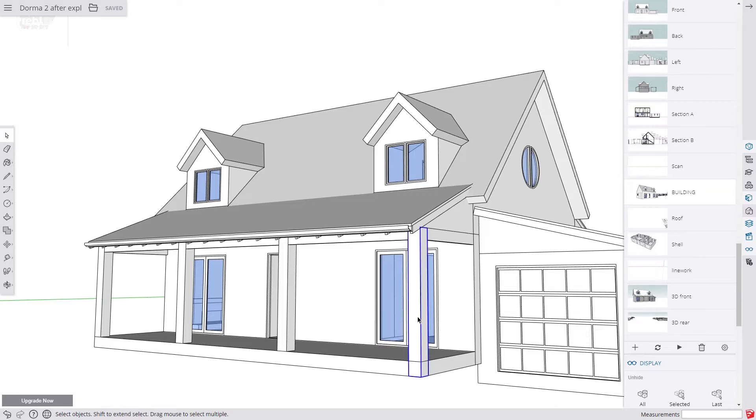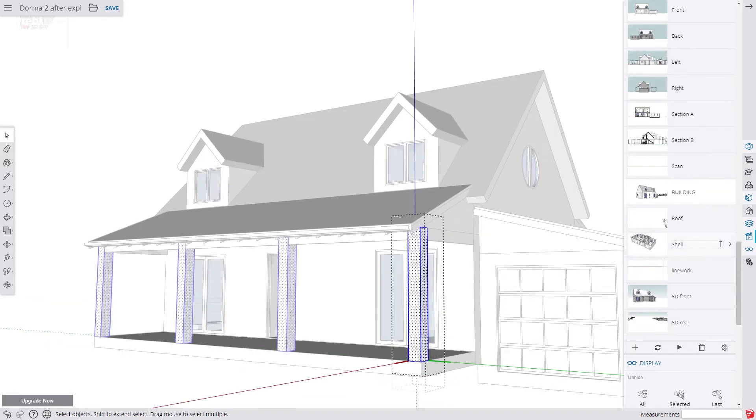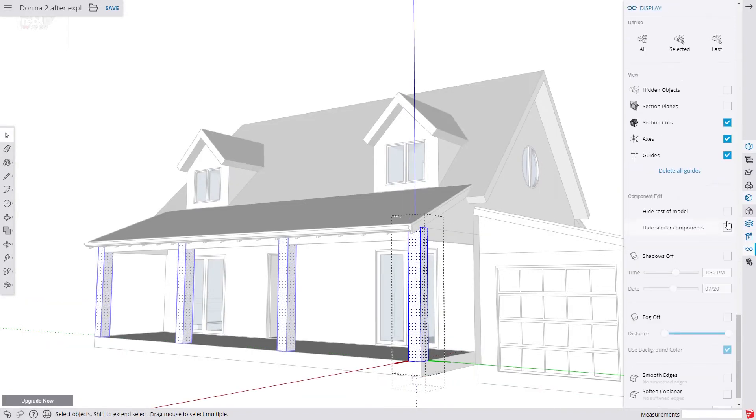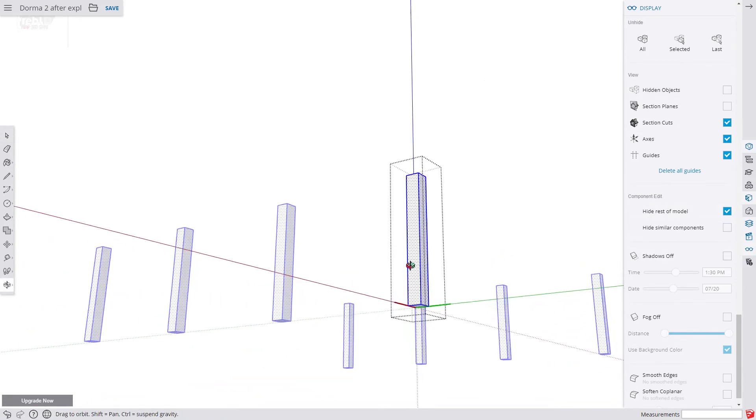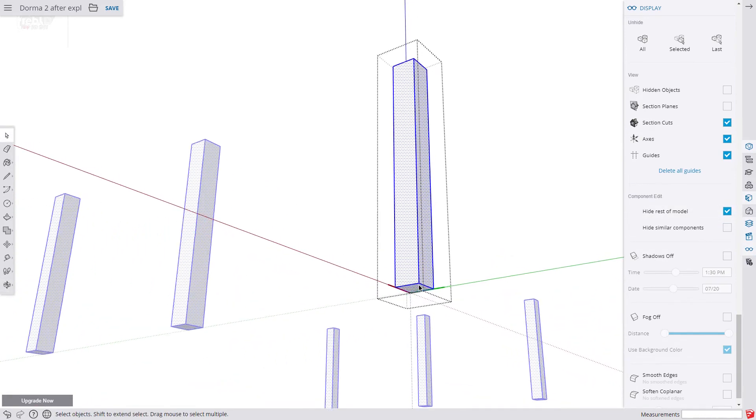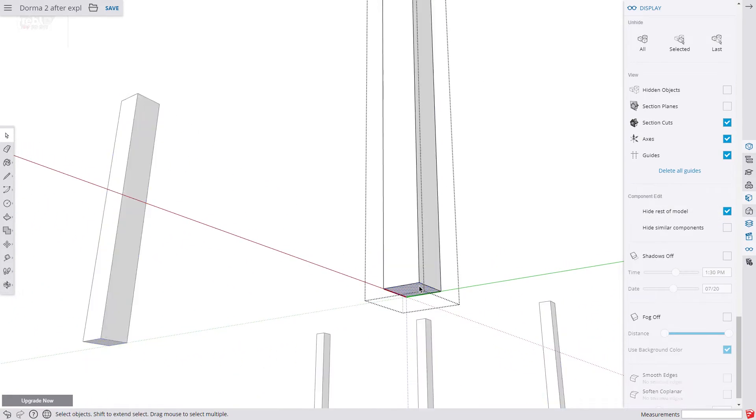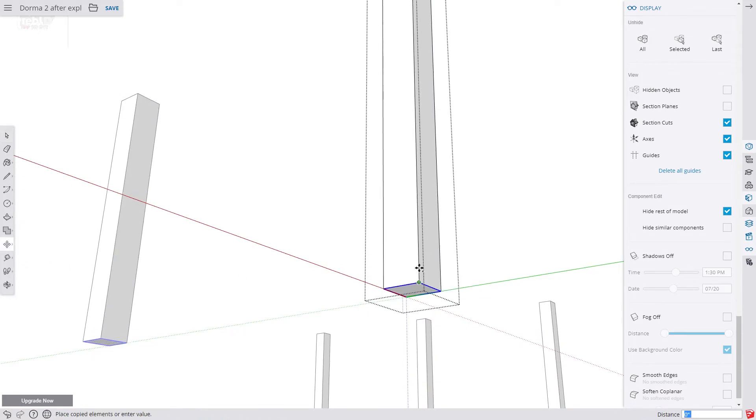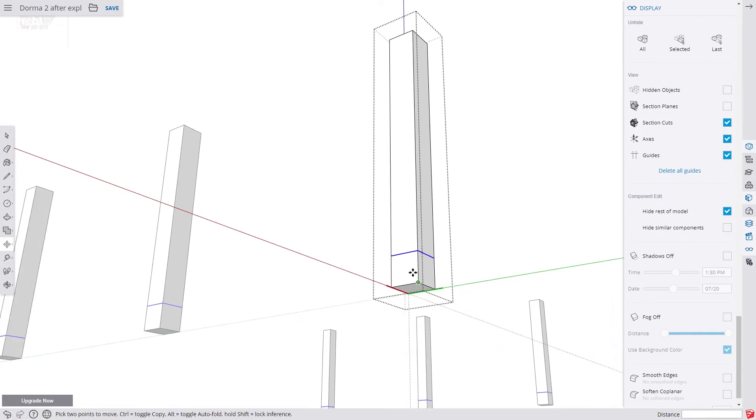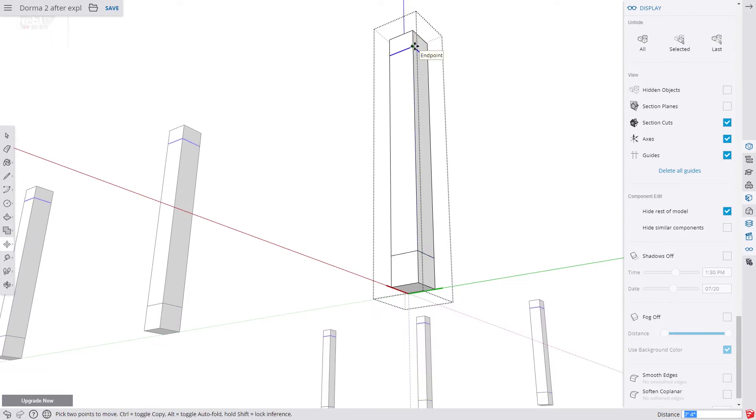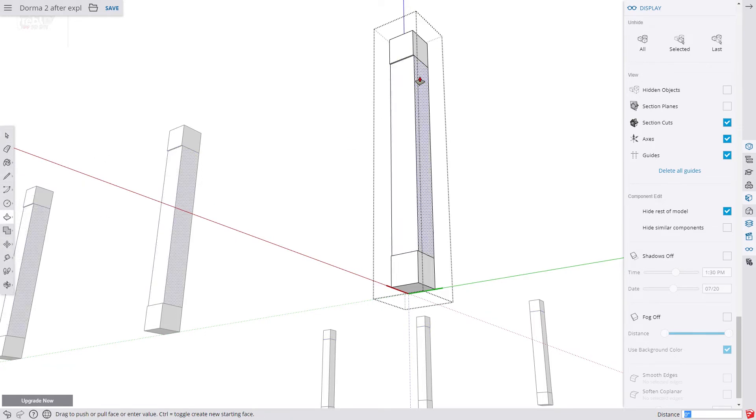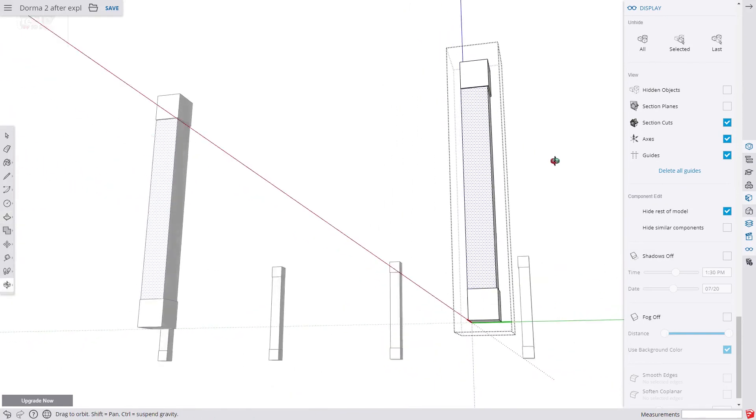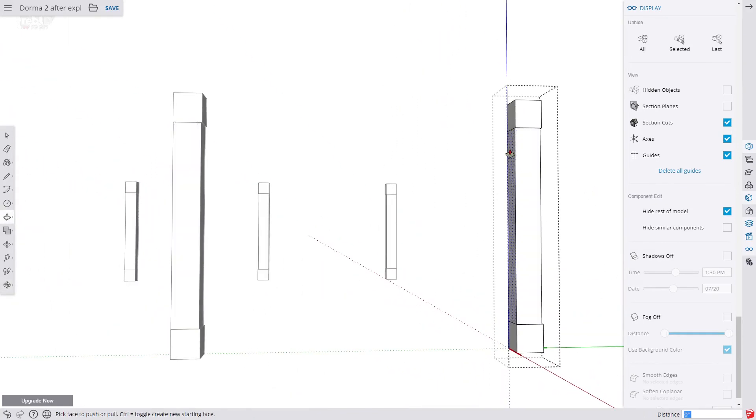Now we are going to put some detail on our veranda posts. We hide the rest of the model. Select the line work around the base and make a copy. Tap control and move it 12 inches up. Then tap control again to make a second copy and move it another 7 feet higher. Then we push the four sides of the post in. We push it in by half an inch or 12 millimetres.